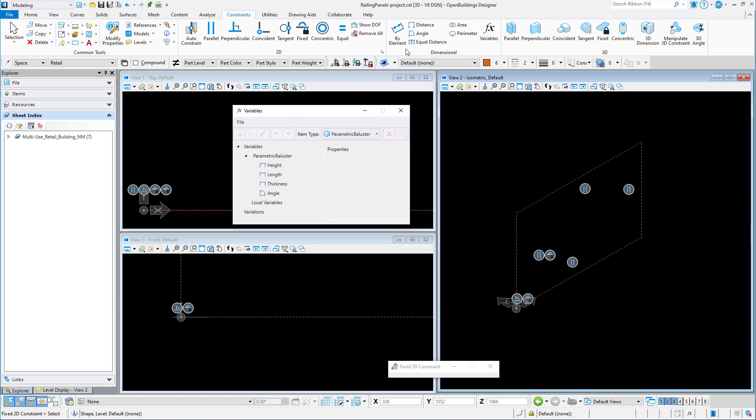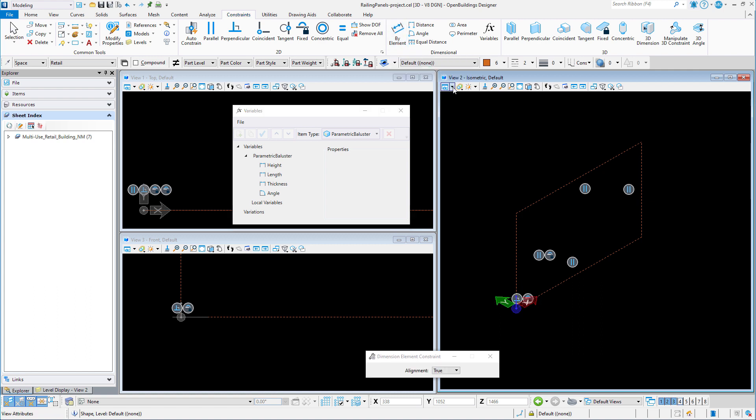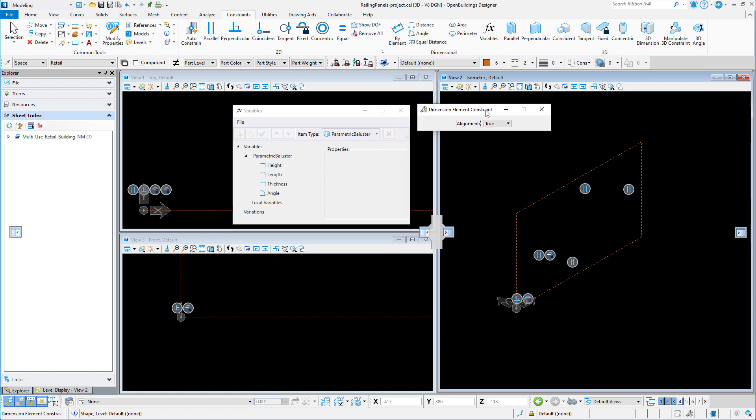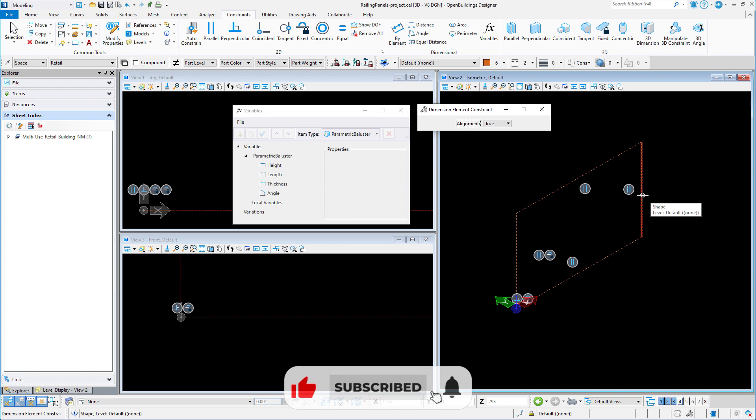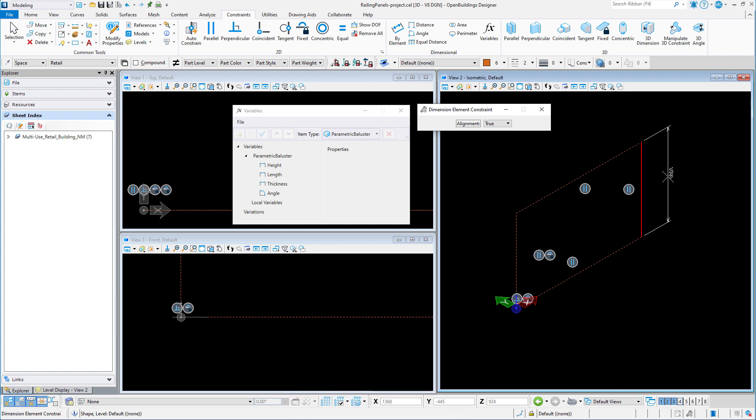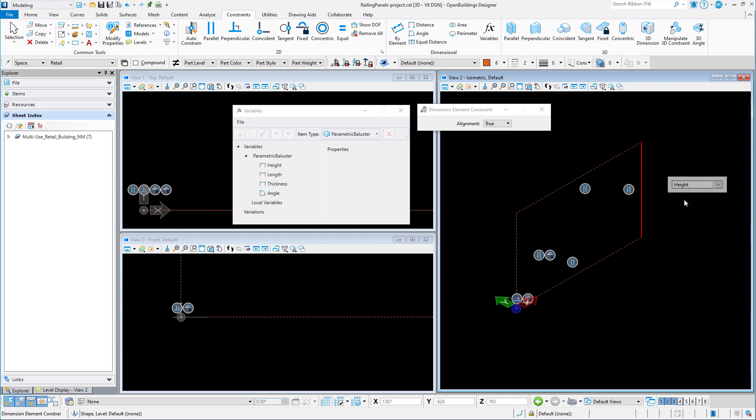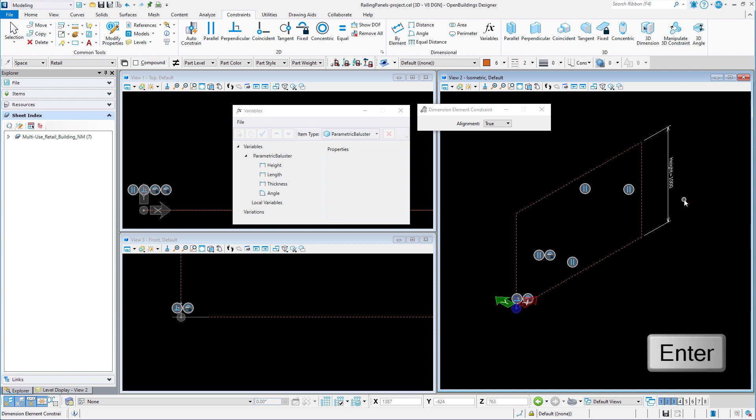I'll start by placing a bi-element dimensional constraint on the vertical side of the rectangle. When I select the side and place the dimension, a pick list will open and I can select the height variable. Use enter to accept.